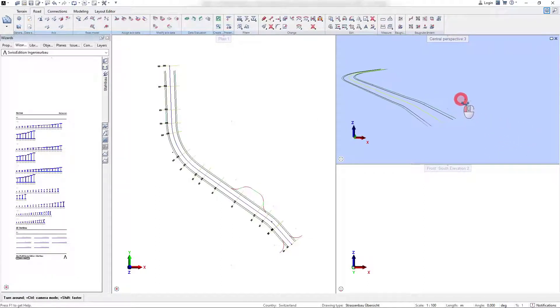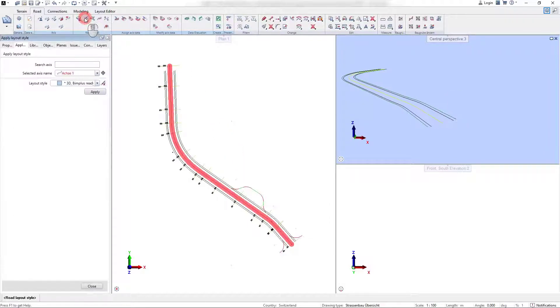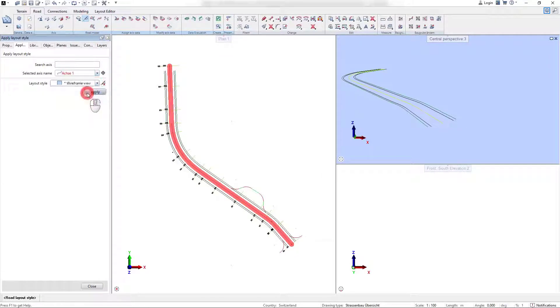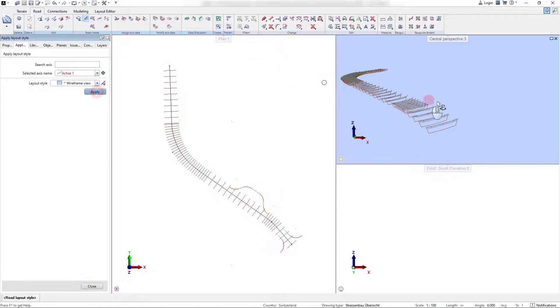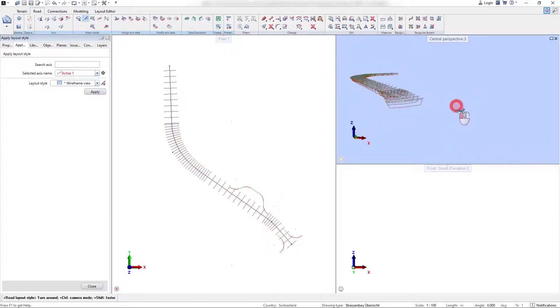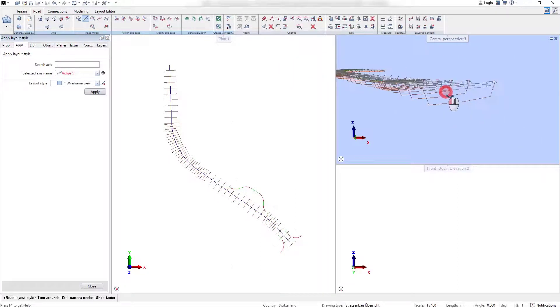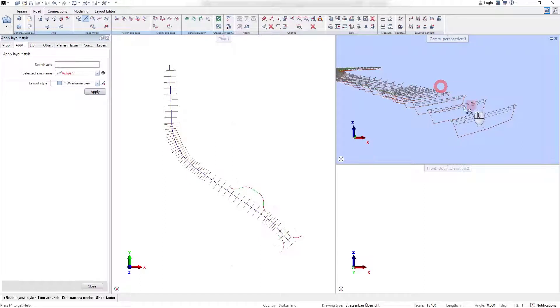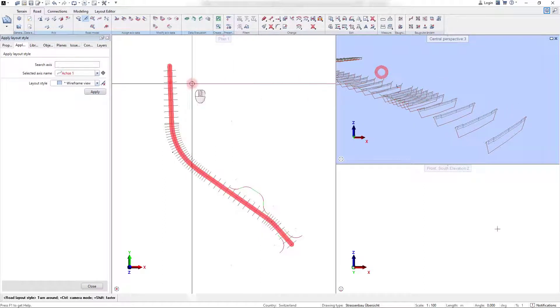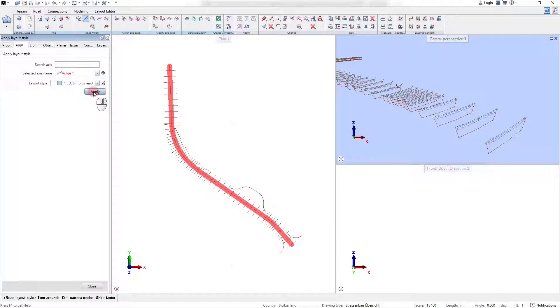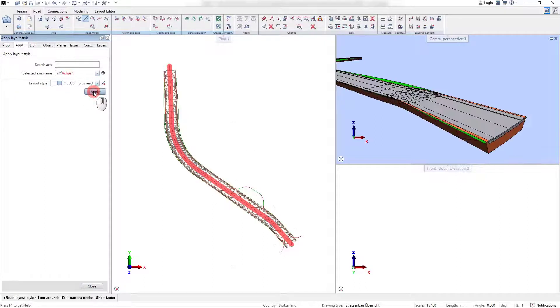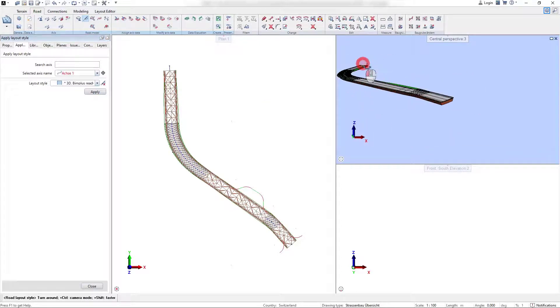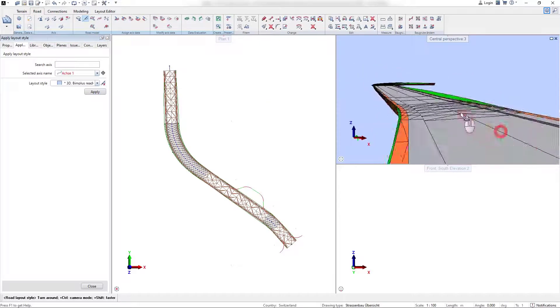The design view as the basic representation of the road shows the polygonized lines for the road edges. With the command apply layout style, we can easily change the visual representation of our model. It is possible to select the predefined layout styles delivered with the version. If the user prefers an individual layout style, this can be set and defined in the road project manager.